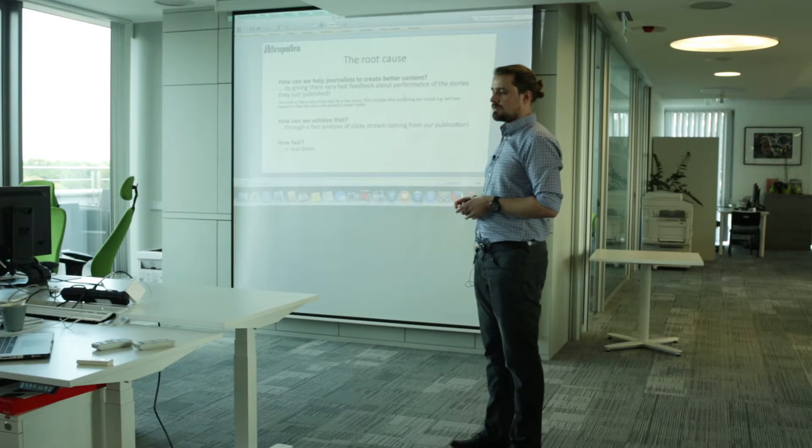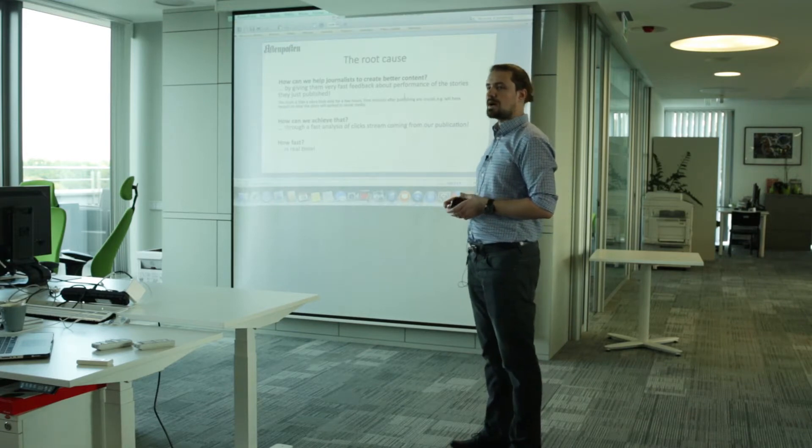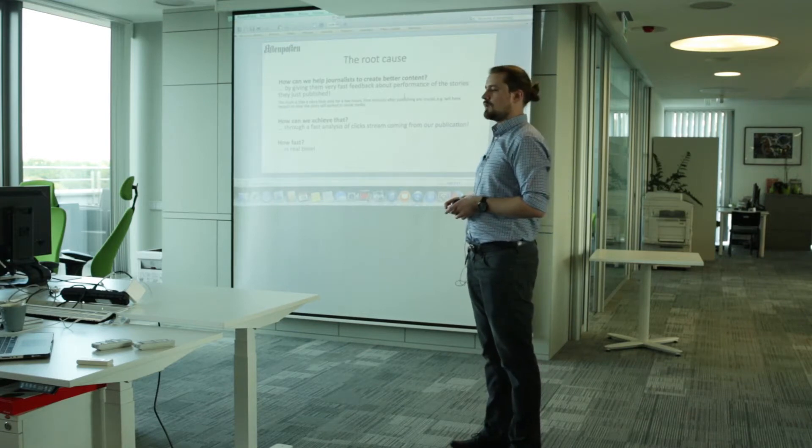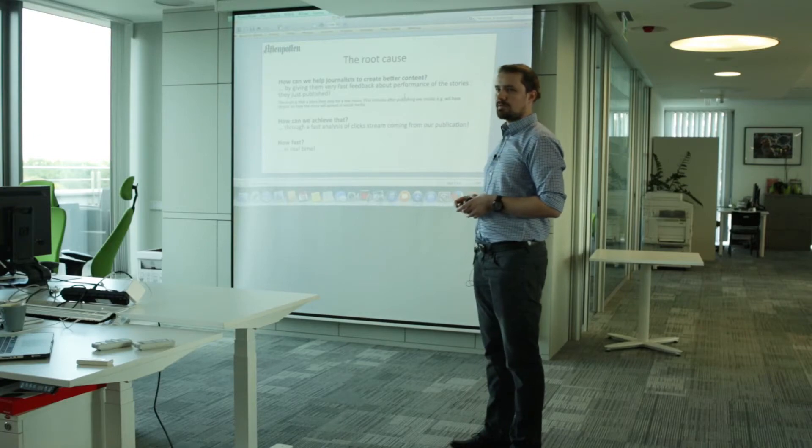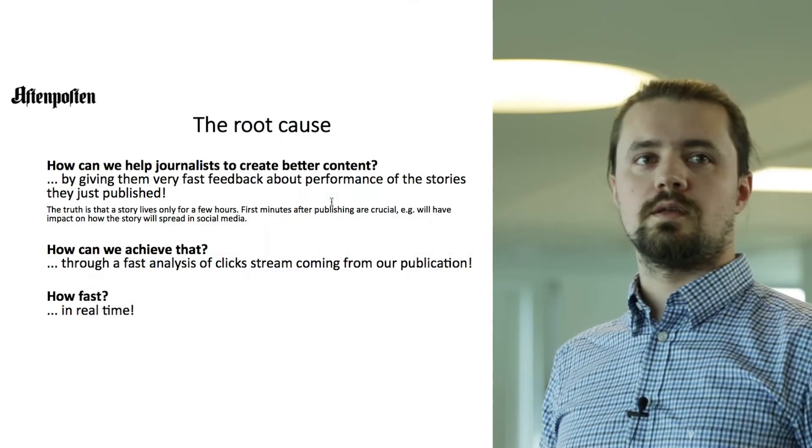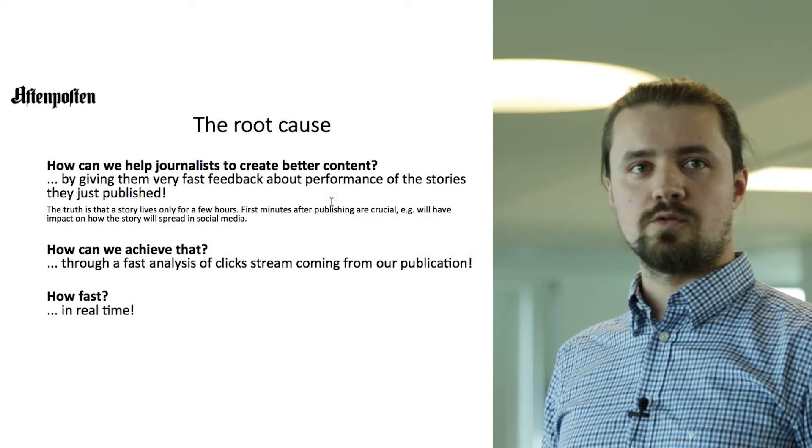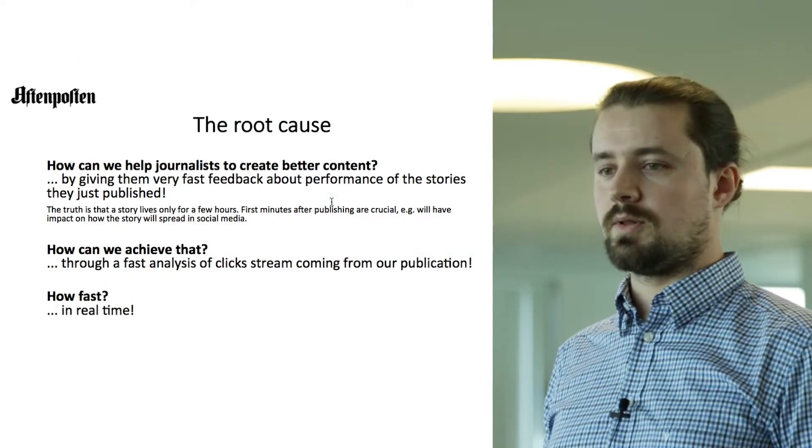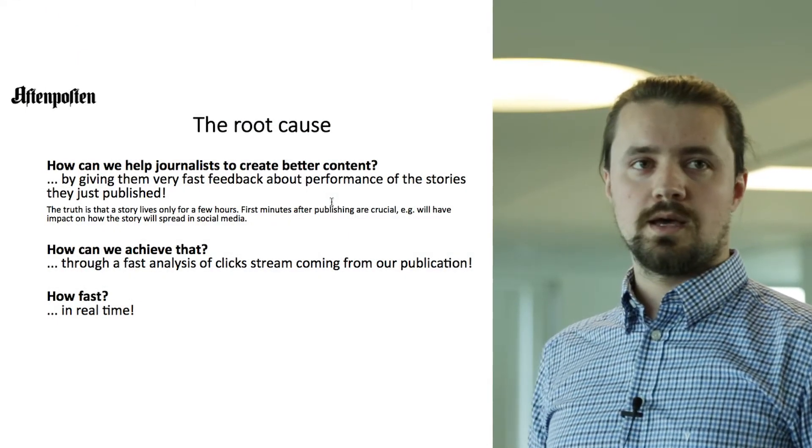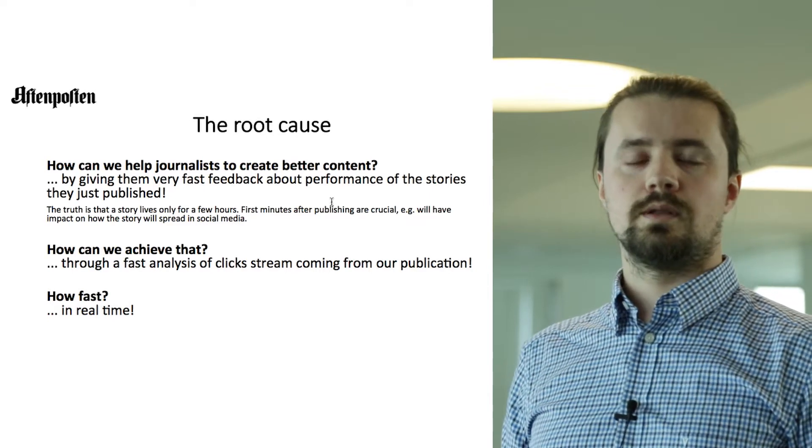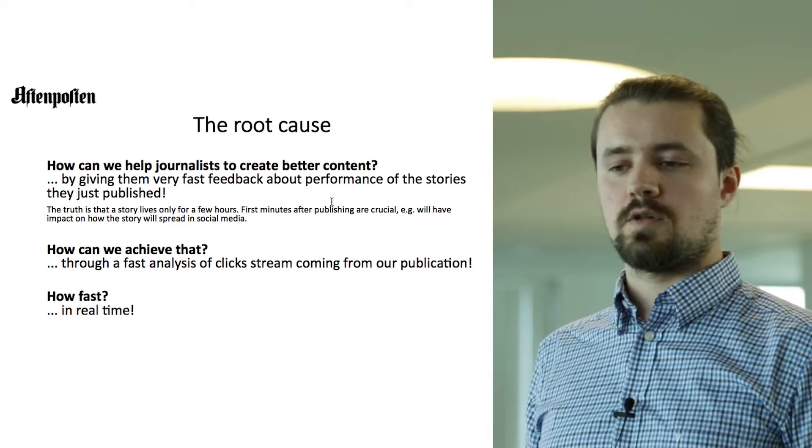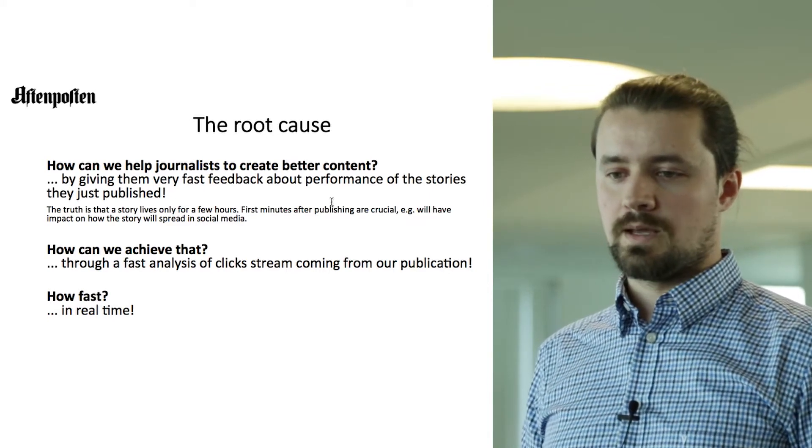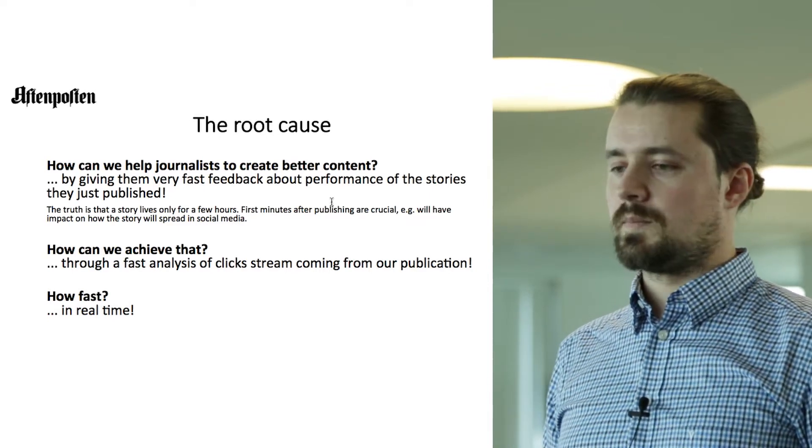It's very important to understand that story lives only for a few hours. So first minutes after publishing the story are crucial. For example, how story will propagate across social media.